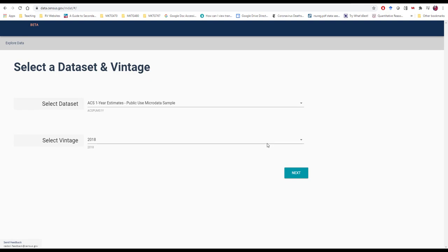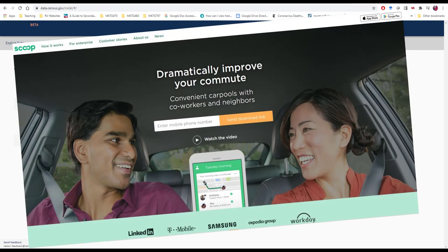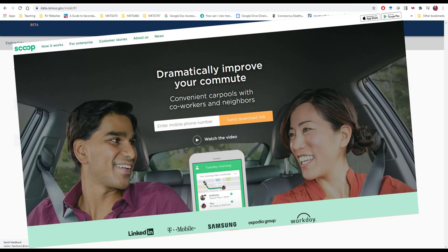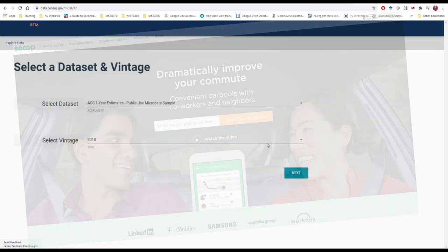In this illustration, we're going to imagine that we're a marketer who's interested in providing some sort of ride-sharing service for commuters in the San Diego County region. What would be very interesting to us is if we could understand the average travel to work time depending on where somebody lives in the San Diego County area.